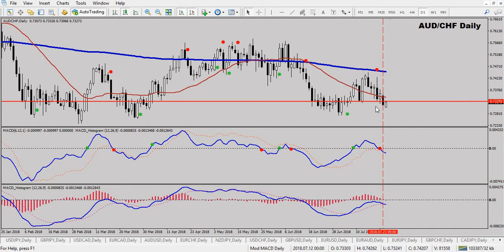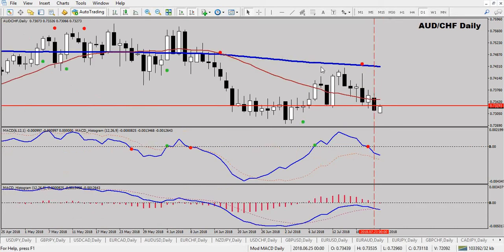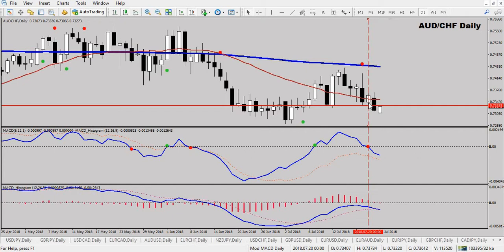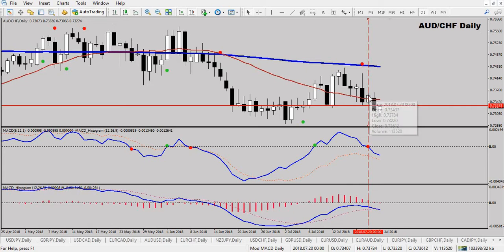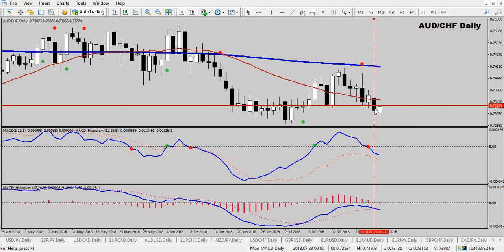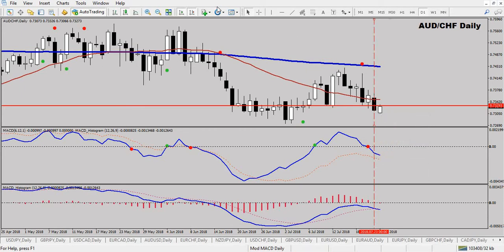Aussie/CHF: another sell signal. The initial signal was yesterday but the standard MACD wasn't in sell mode and price didn't close below the 25 SMA, so one criteria was short. Today we've closed below the 25 SMA and I took my sell at this level here. I've probably got a better fill than I would have had being at the market open. Definitely in sell mode.